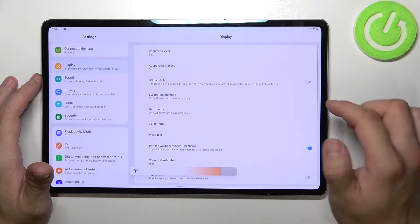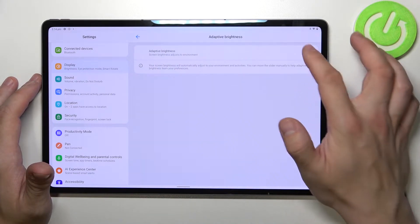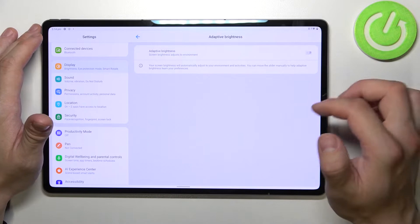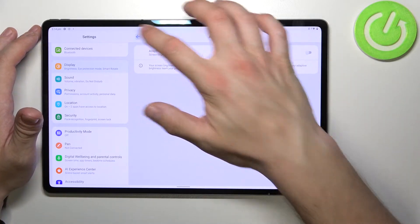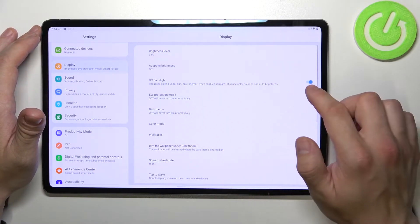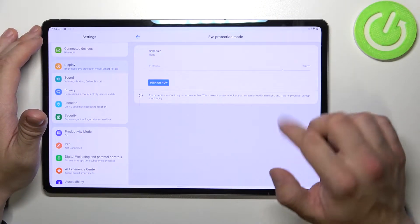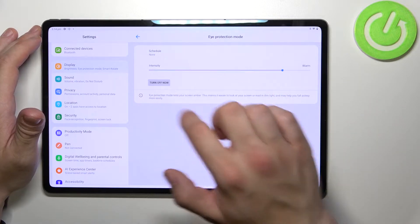Enable or disable adaptive brightness, DC backlight, and eye protection mode.